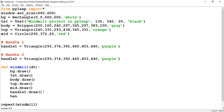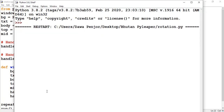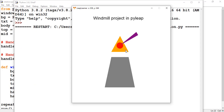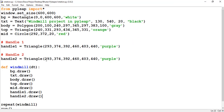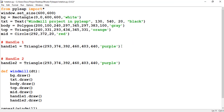I've drawn a second handle with the same coordinates, but it doesn't appear because it's overlapped with the first one. To fix that, I need to set a rotation. For the first handle I'll set the rotation to zero.